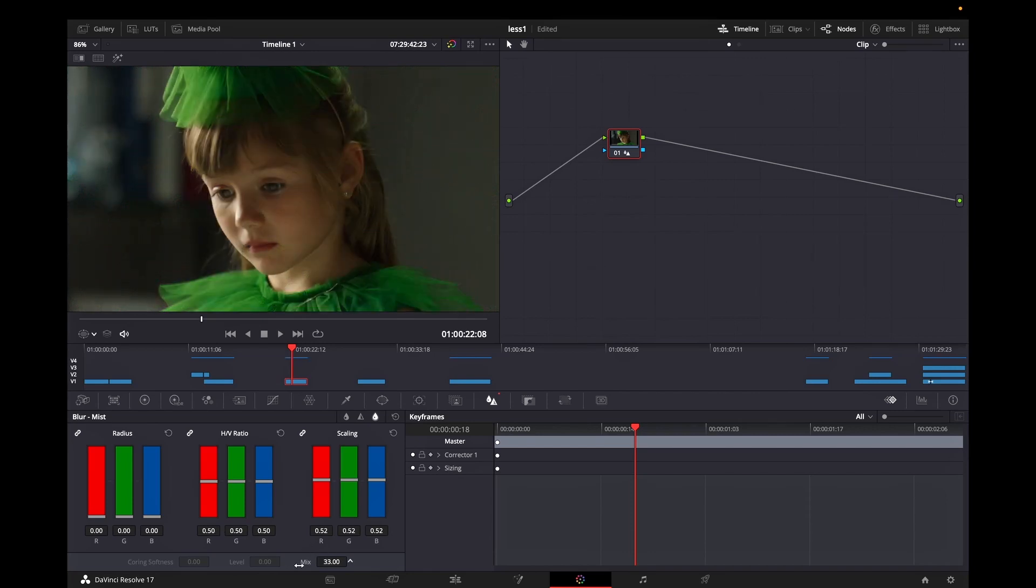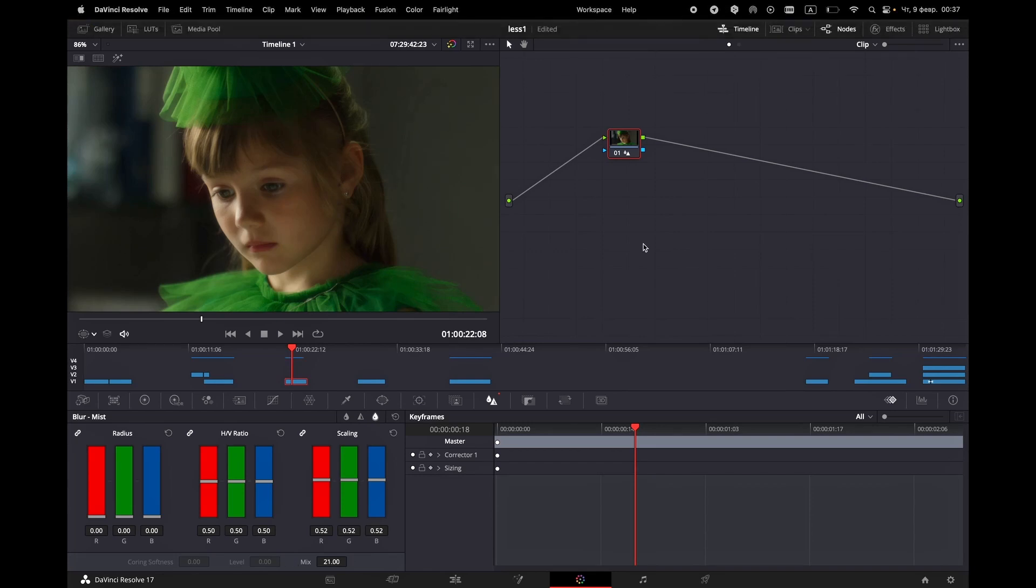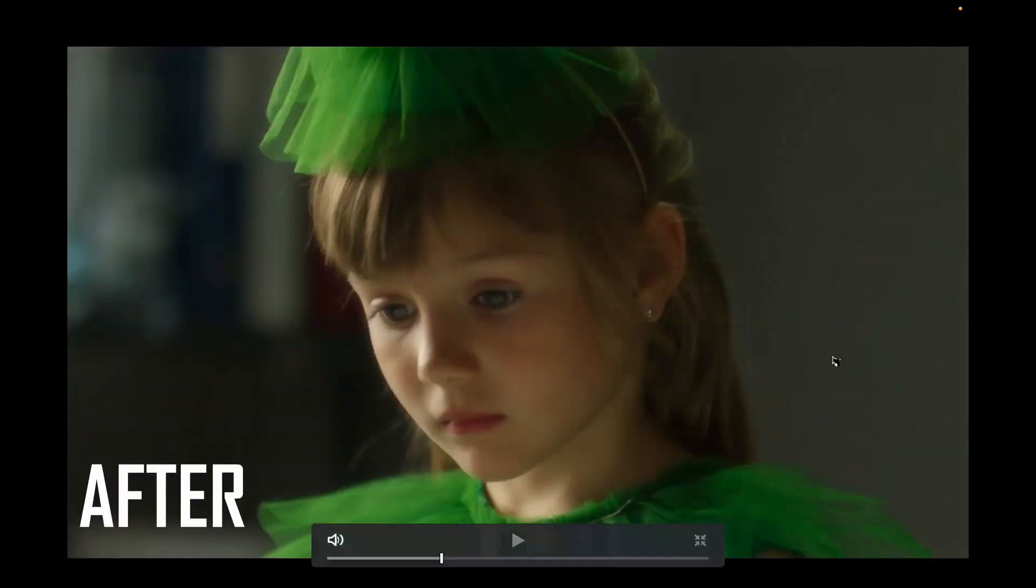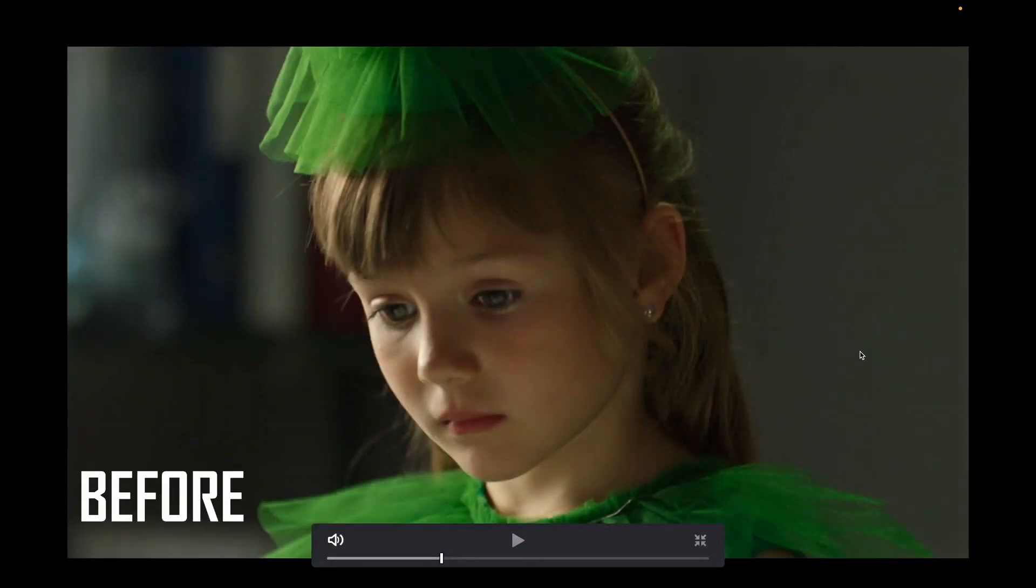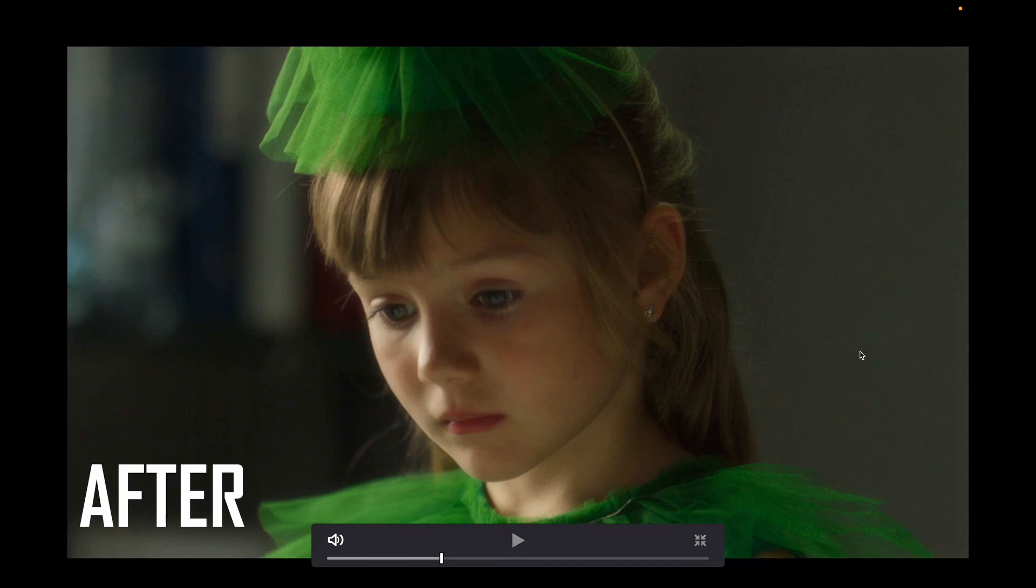Next you can reduce the radius all the way to zero and I will also set the value of mix to around 20-21. Now I'm going to preview it so you can see with and without the pro mist.